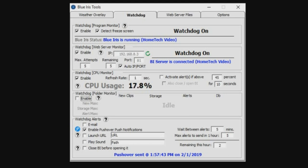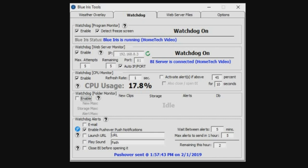You also have three other options down here at the bottom. Launch URL is handy if you use home automation with your system - you can send a request to that home automation system. Play Sound is going to play an audio clip through your computer running Blue Iris. And then Close Blue Iris before opening is handy if your CPU spiked at 100 percent and Blue Iris is lagging and won't shut down. So it basically force closes Blue Iris before starting or attempting to restart it.